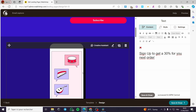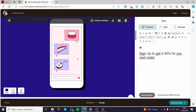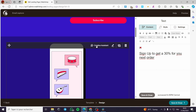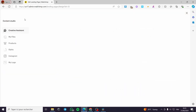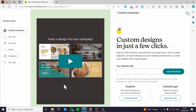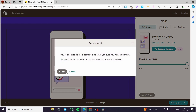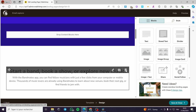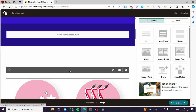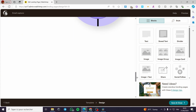Here we have some elements you can modify — you can modify the images, and you can also use the Creative Assistant. We have a Content Studio where you can add files and whatever you want. We also have more blocks available.